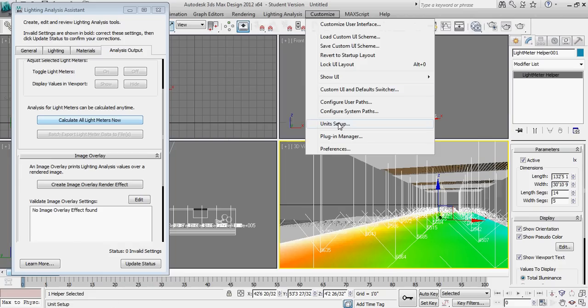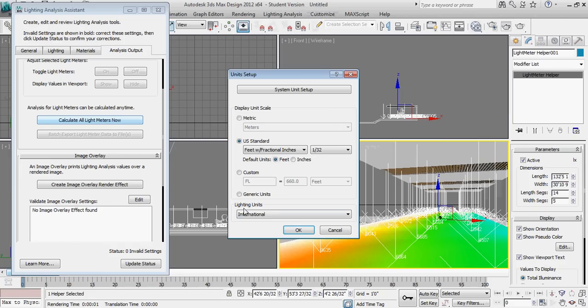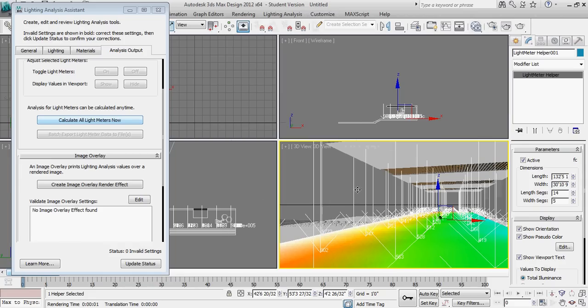To fix that, it's simply under customize, unit setup, our lighting units. We want those to switch to American so that we're getting a foot candle readout.